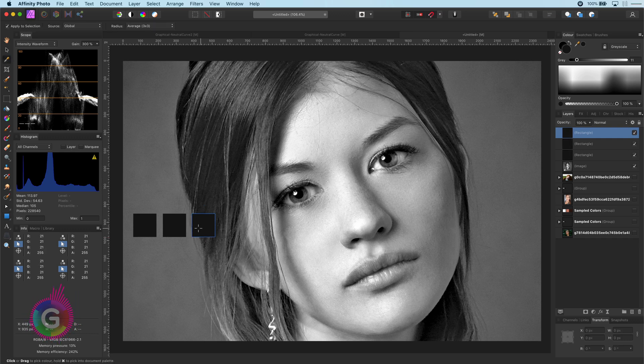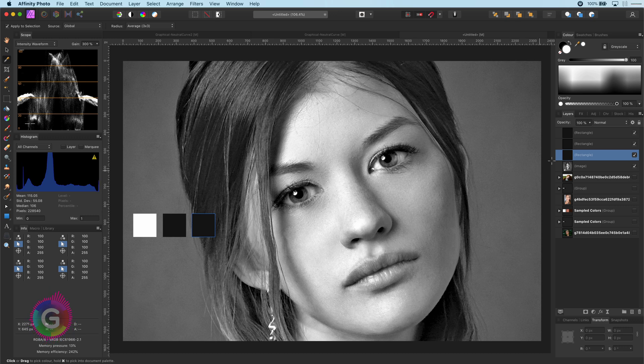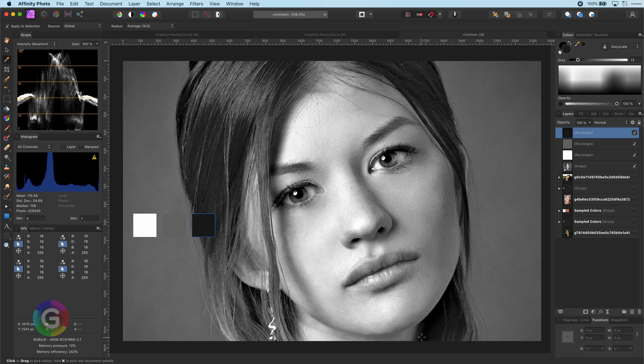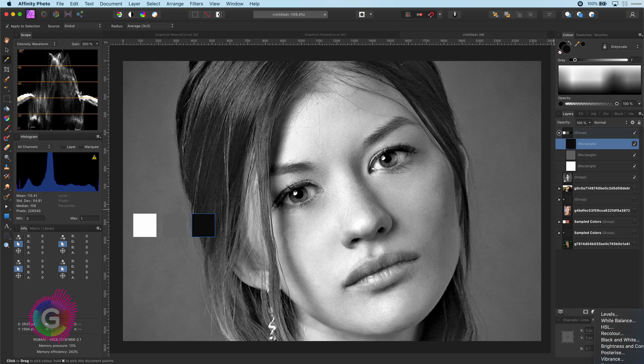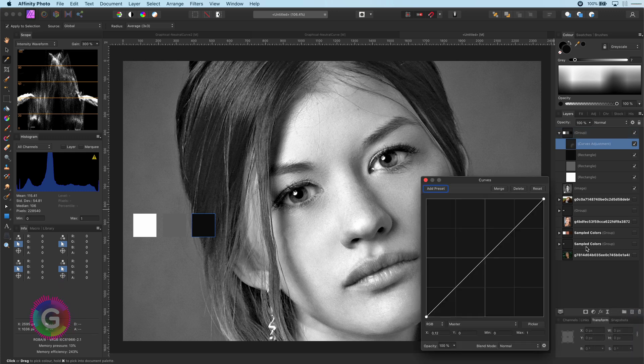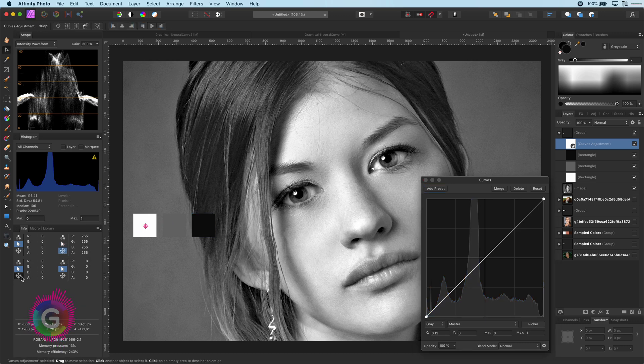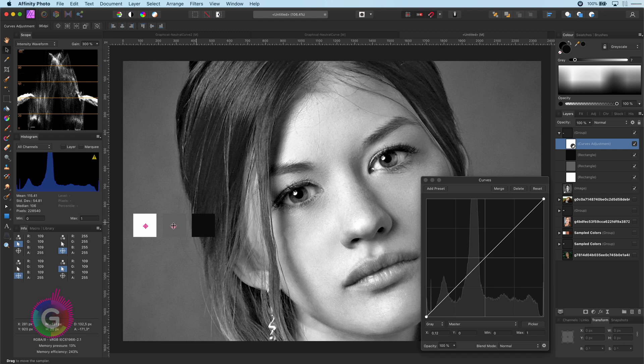So in this case the area at the tip of the nose will be the highlight. The mid tone I will select from the cheeks and the shadows from around her neck. I will add the curves layer and because we are working with grayscale I will set the mode of the curves adjustment to grayscale. Let me add the three sample location points and position them on top of these boxes.